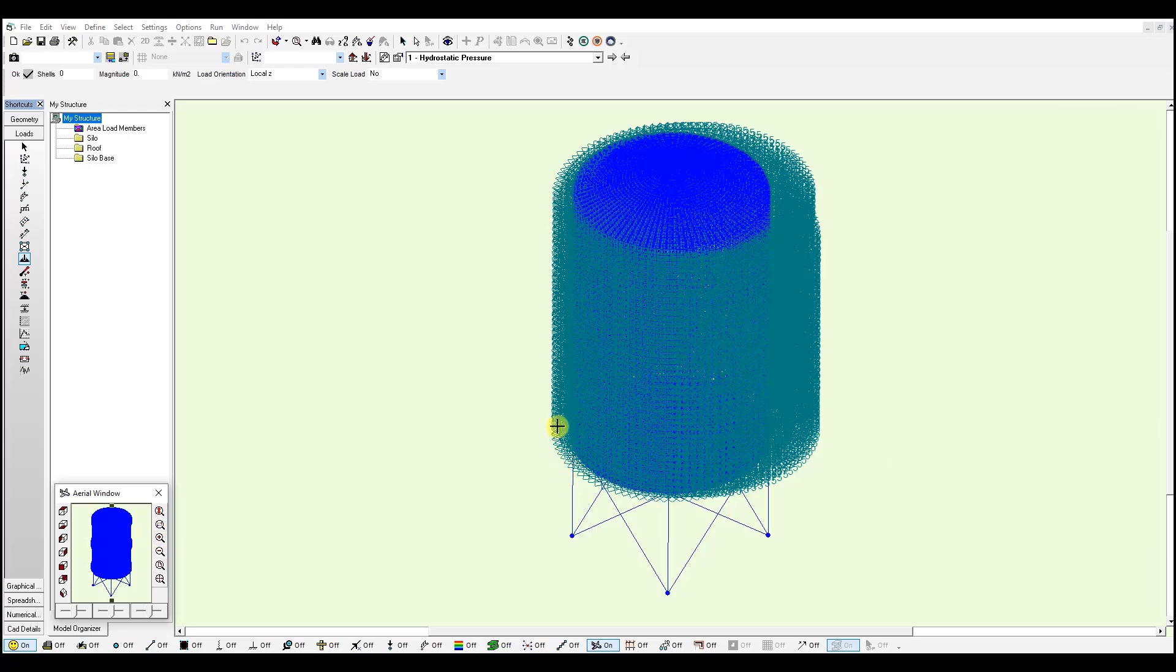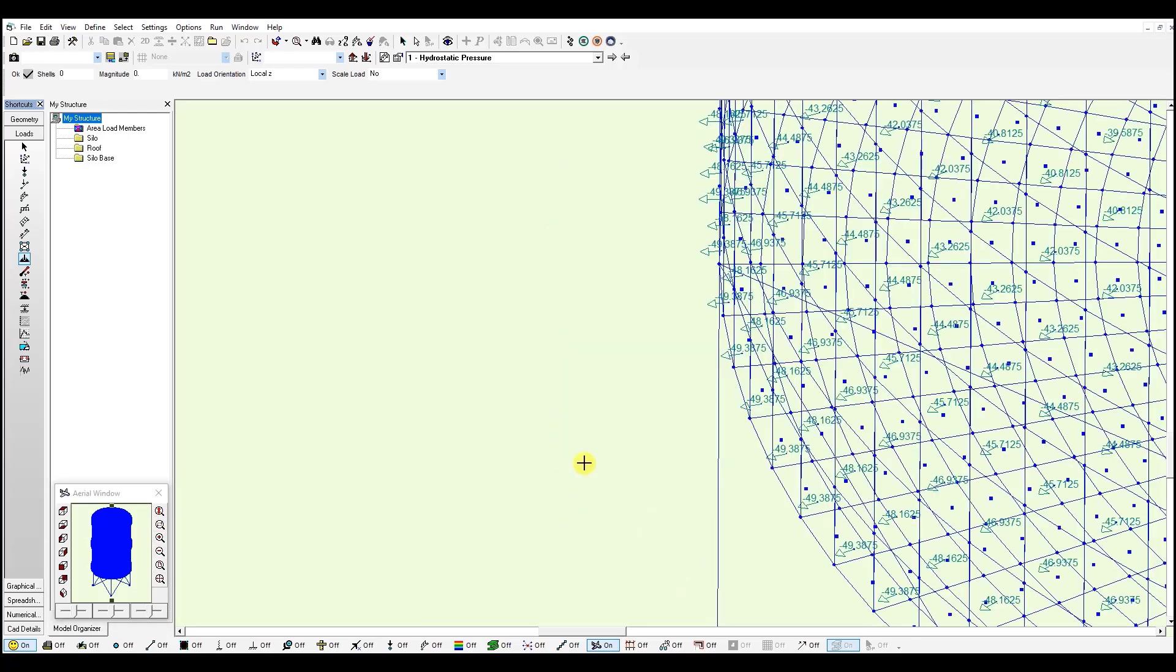If we zoom in at the bottom, you will notice a value of minus 49 kN per meter square for the bottom shells.